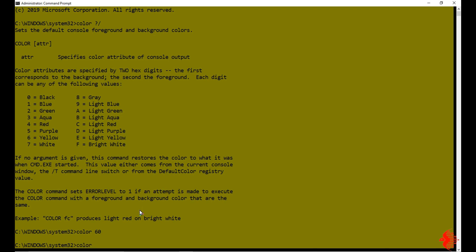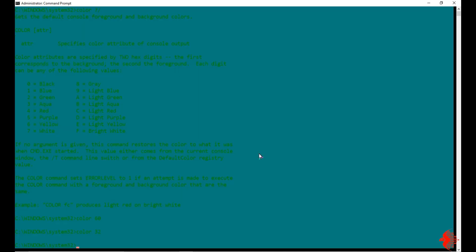Now I am going to show one more color. I will give 3 as background, so it will change it to aqua. Then for the text color I will give 2, which is green. So it will change the background to aqua color and the font color will be green.